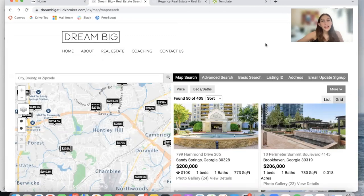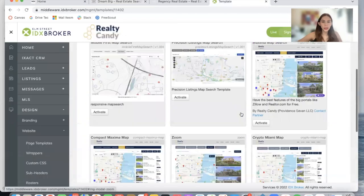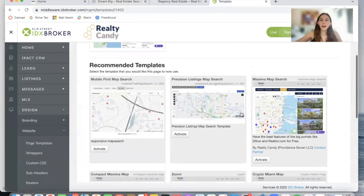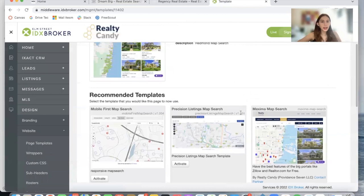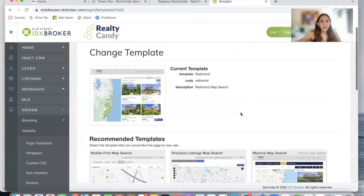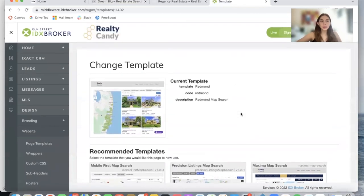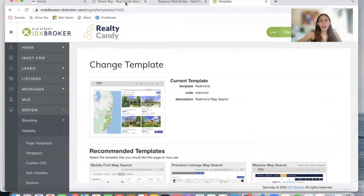You can get access to this map search template, and all of the ones we offer, by becoming a RealtyCandy client. You just need to have an IDX Broker account and send them an email that says, 'I want RealtyCandy to be my developer partner.'